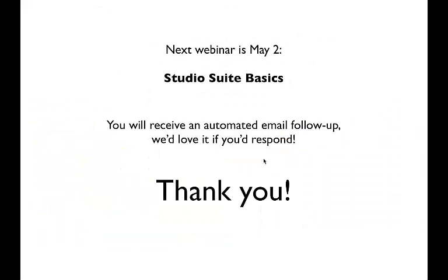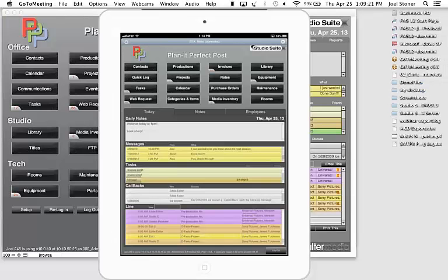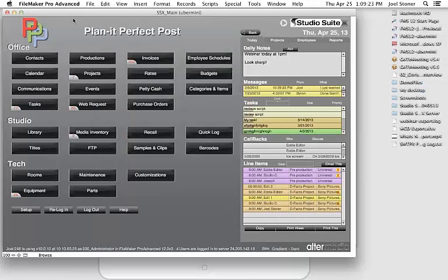That's the mind map of StudioSuite. Our next webinar is May 2nd covering StudioSuite basics. Now let's go into StudioSuite itself. These are all the modules that come with StudioSuite — not all users may need access to all of them.